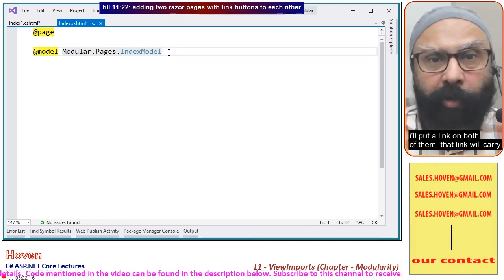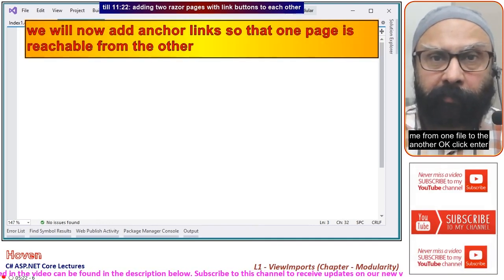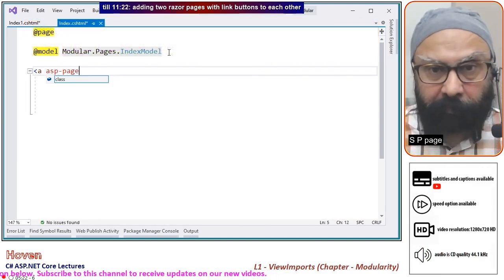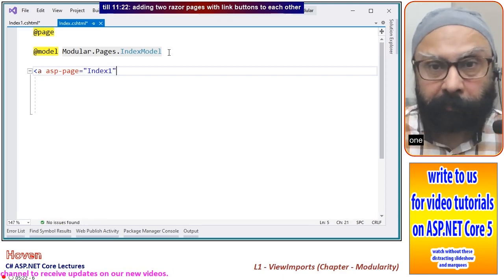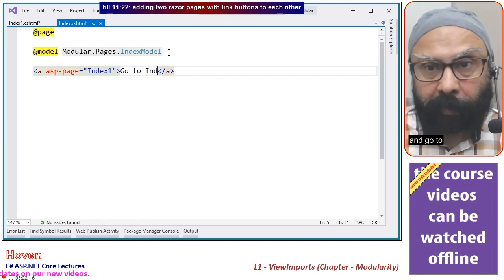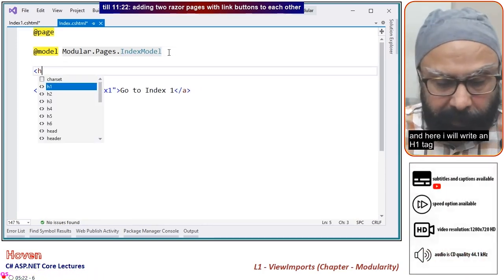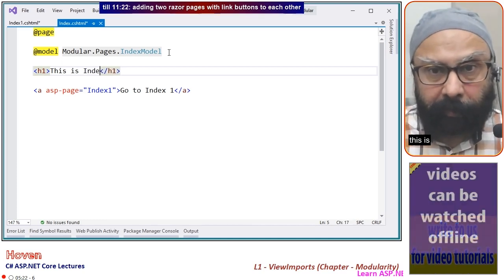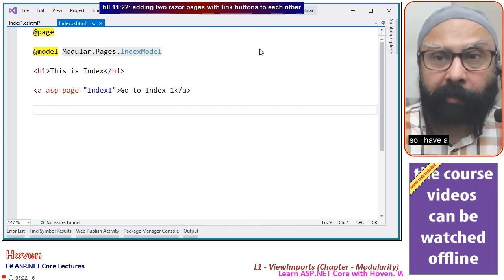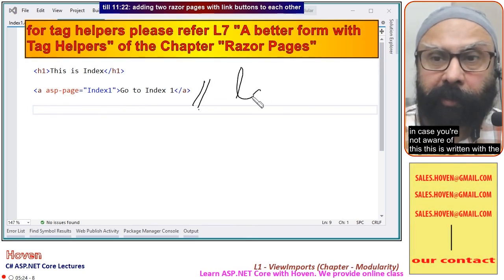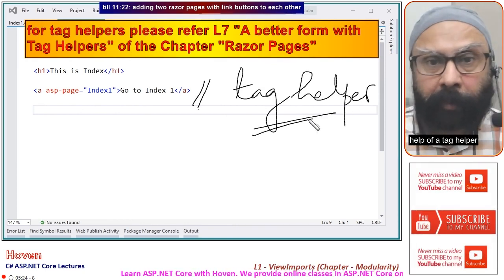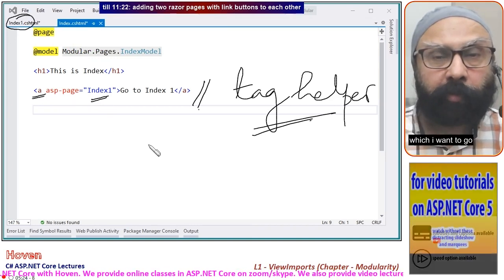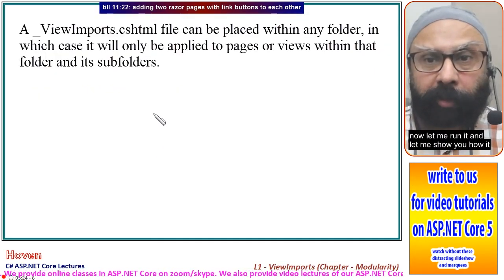What I'll do is put a link on both pages so that clicking will navigate from one file to the other. I'll add an anchor tag helper: asp-page equal to 'index1' and the text 'go to index one', and an h1 tag saying 'This is index'. This is written with the help of the anchor tag helper — I specify asp-page equal to the name of the page I want to go to.